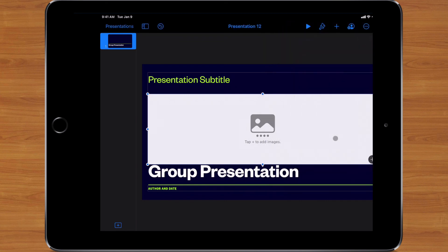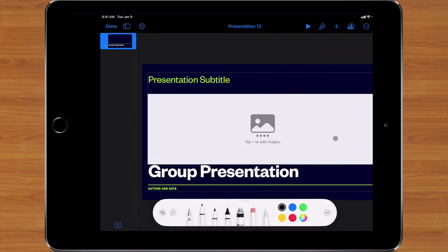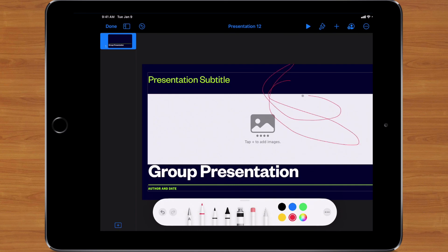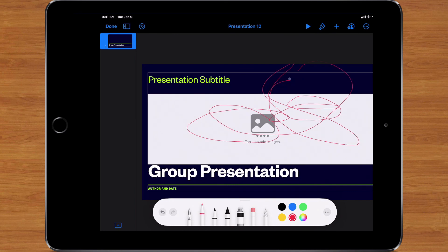And my favorite part is I have the ability to insert drawing, which gives me drawing tools, and I can draw and write and do whatever I need to write within my slide. So that's how you do collaboration in Pages, Keynote, or Numbers, to be able to have multiple people working on the same document.